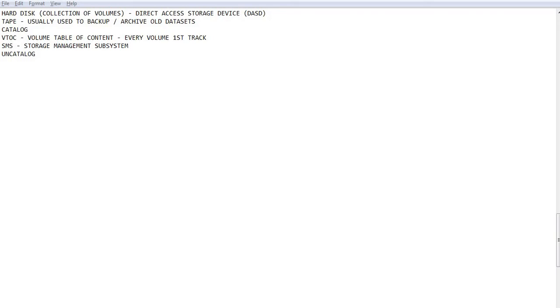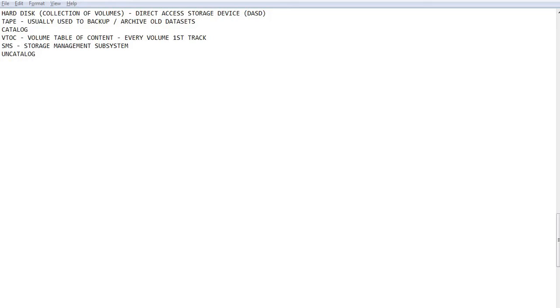Hello viewers, in this tutorial we will learn about the concepts of DASD and tape in mainframe, catalog, uncatalog and VTOC which are the registers in mainframe and what is the meaning of SMS managed environment and non-SMS managed environment. The hard disk which is collection of volumes is called DASD which stands for direct access storage device. Other than DASD the other medium of storage is tape which are the magnetic tapes usually used to backup the data sets or archive the old data sets.